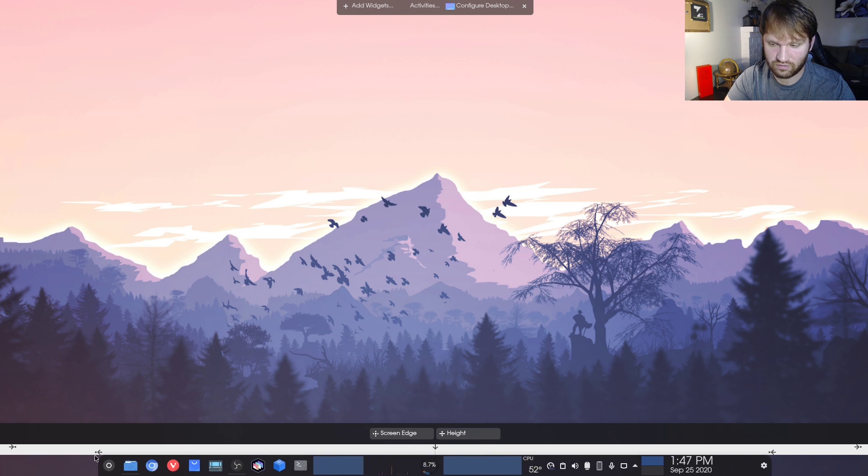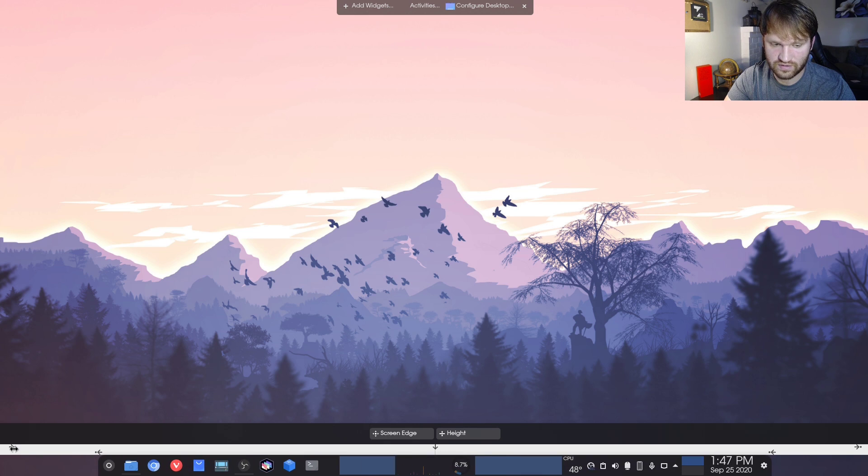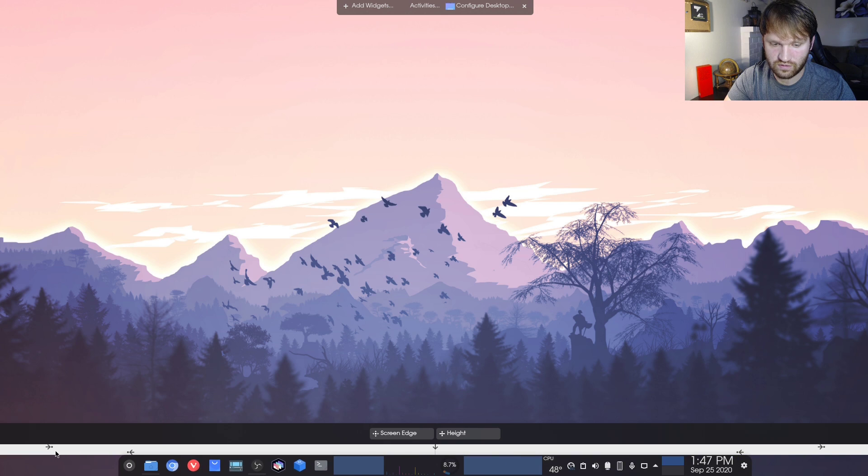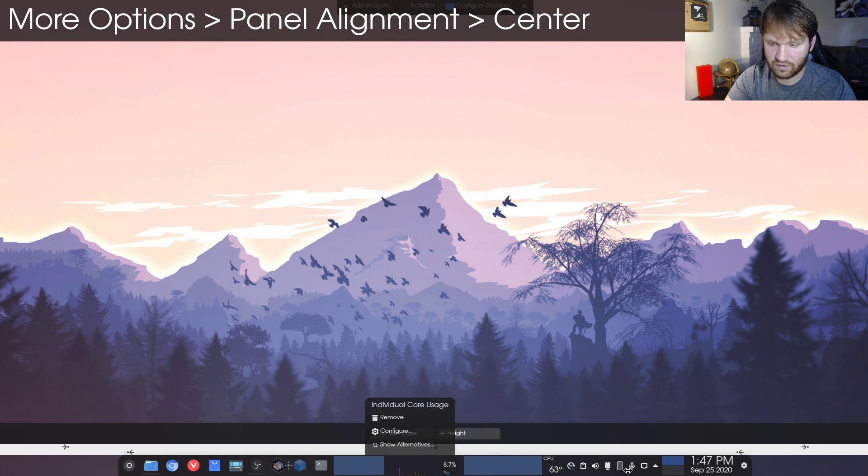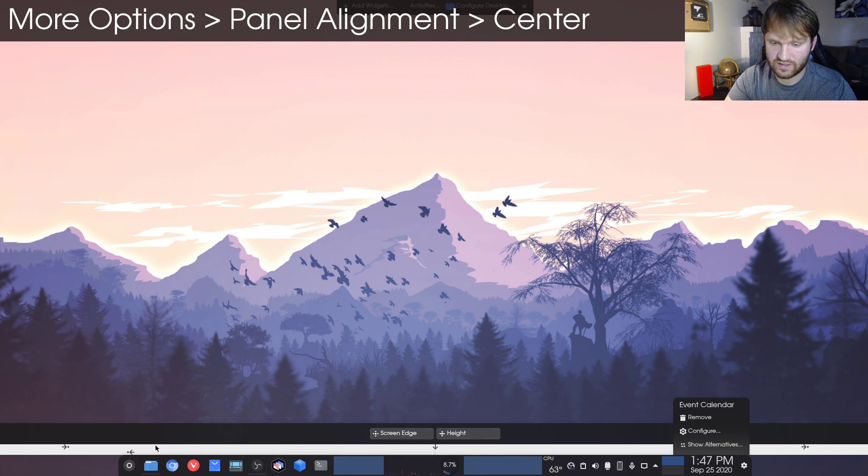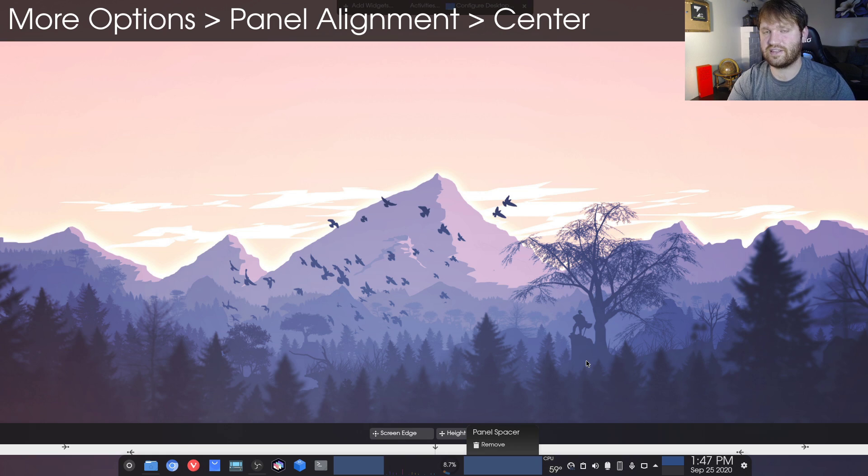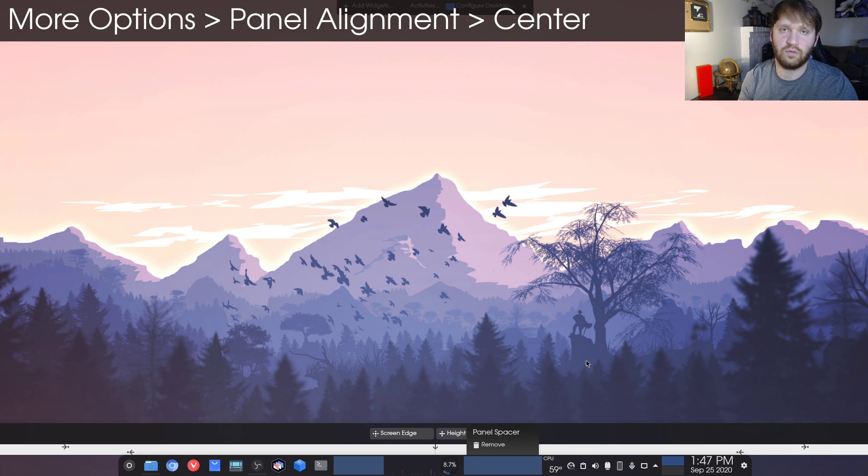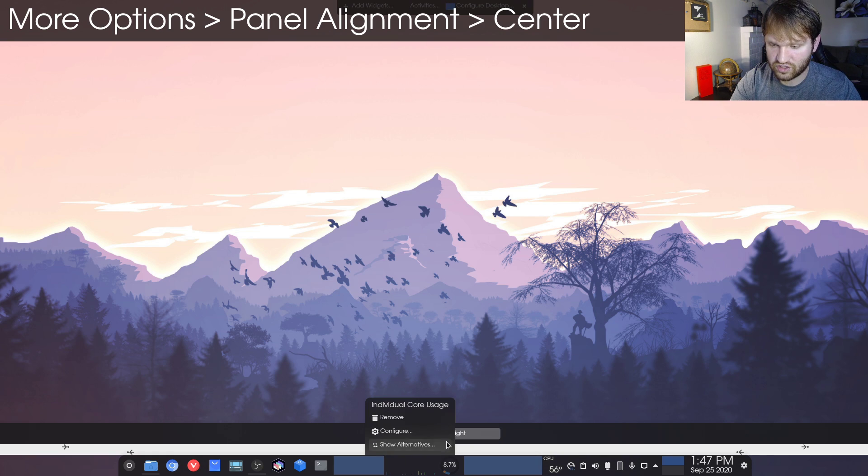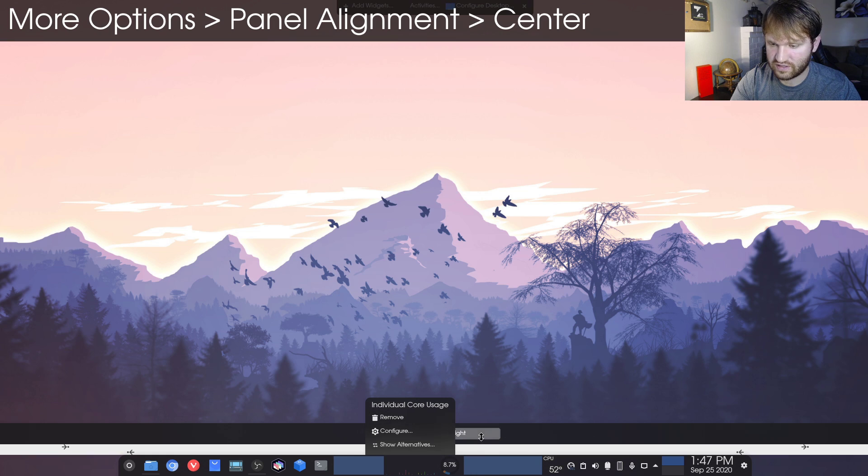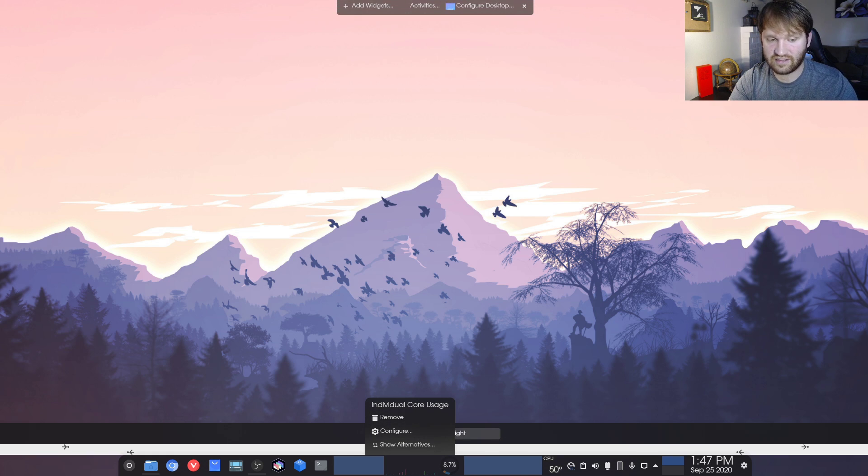You can see here, I can resize it to whatever size I want. You can use this one to resize it, but it seems to be right here in the middle is kind of how I like it. It's kind of like a Macintosh dock with a lot more functionality. You can adjust the screen edge, the height, adding spacers.